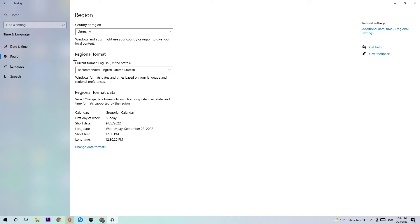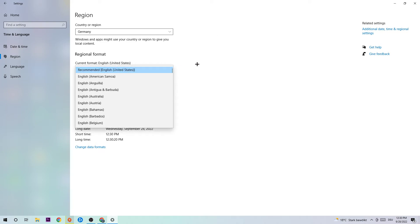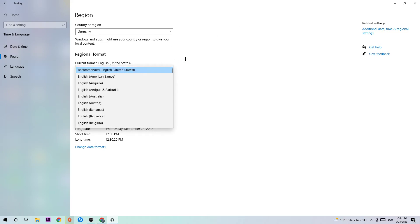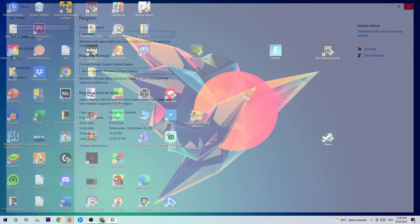Afterwards, click on the second option which says Region. Under Country or Region, check that your country is selected, and under Current Format, set it to English (United States). Then restart your PC and afterwards you should be able to fix this issue.